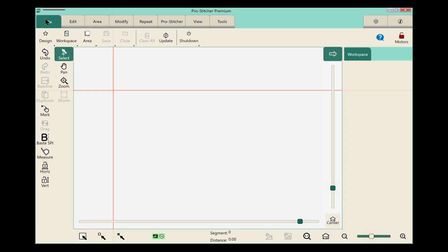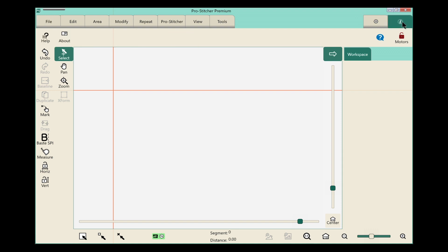On the screen, we'll select the information tab in the top right hand corner. It has this little eye on it for information. We select that and it turns green.